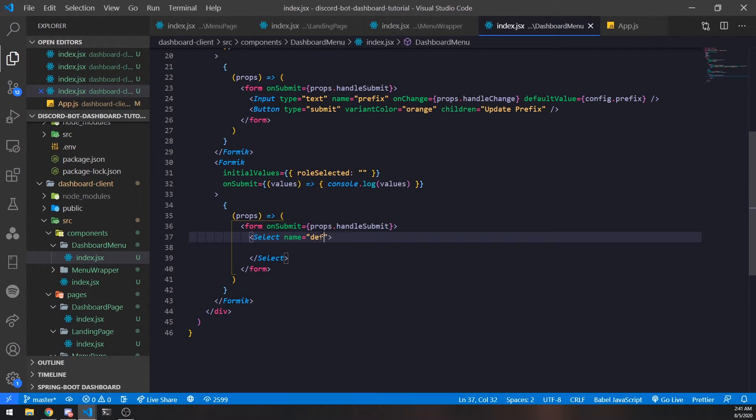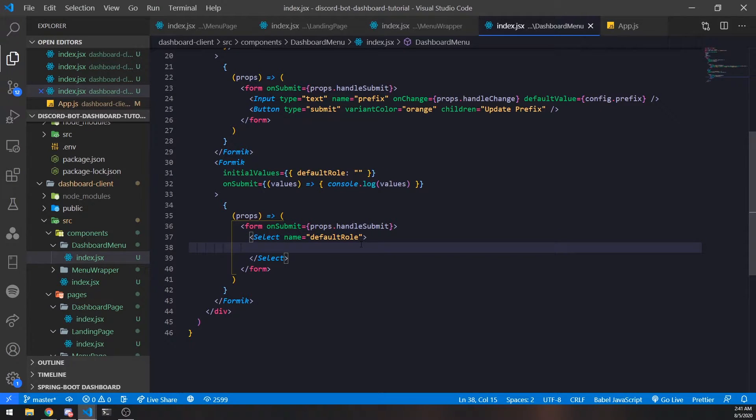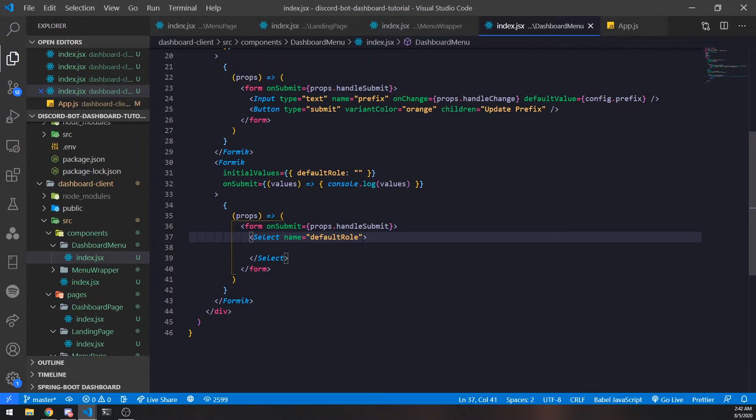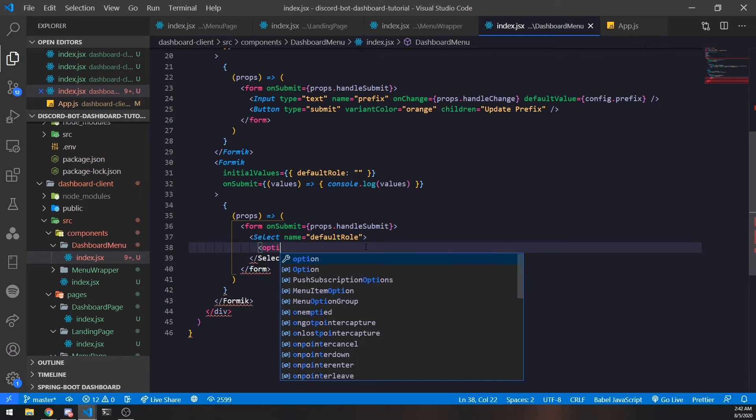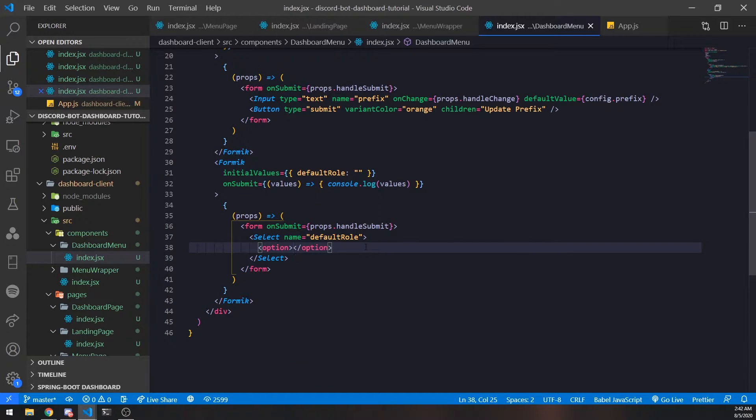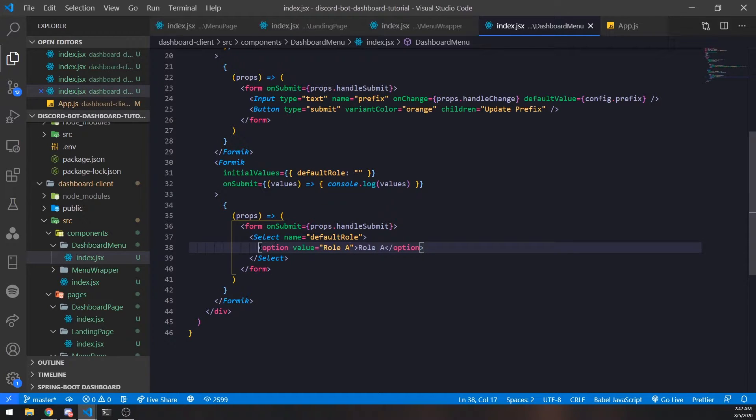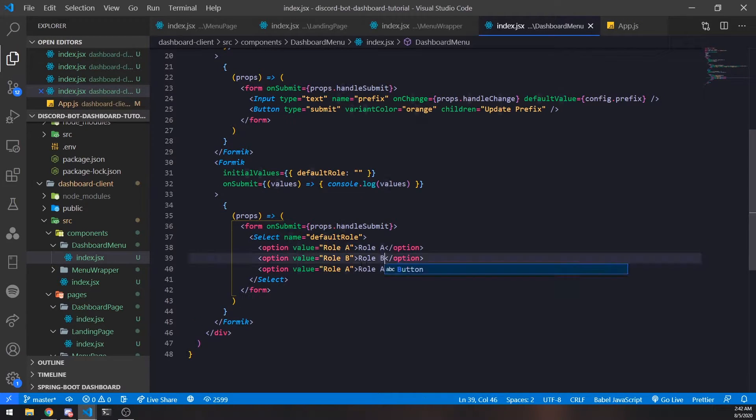This could be the role that the user receives once they react, once they join the server, or verify themselves, etc. We'll do some hard-coded options for now - Rule A, Rule B, and Rule C, because we don't have any data right now. We'll have to fetch that later.